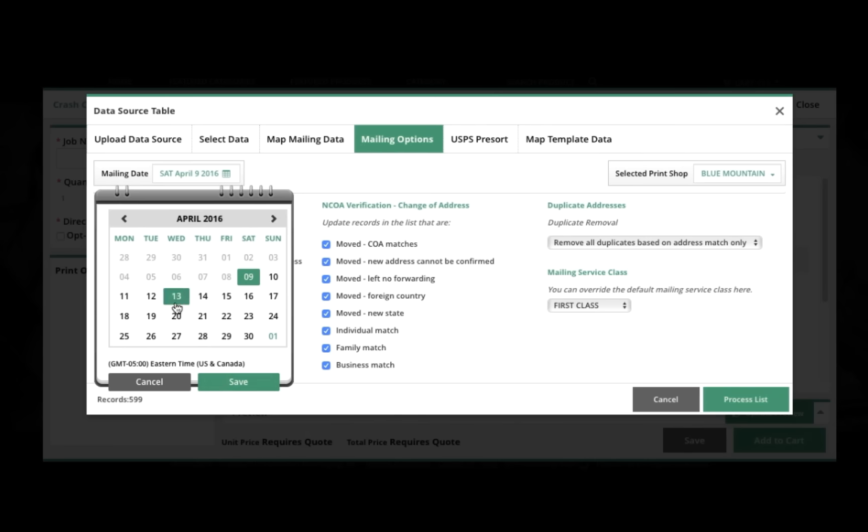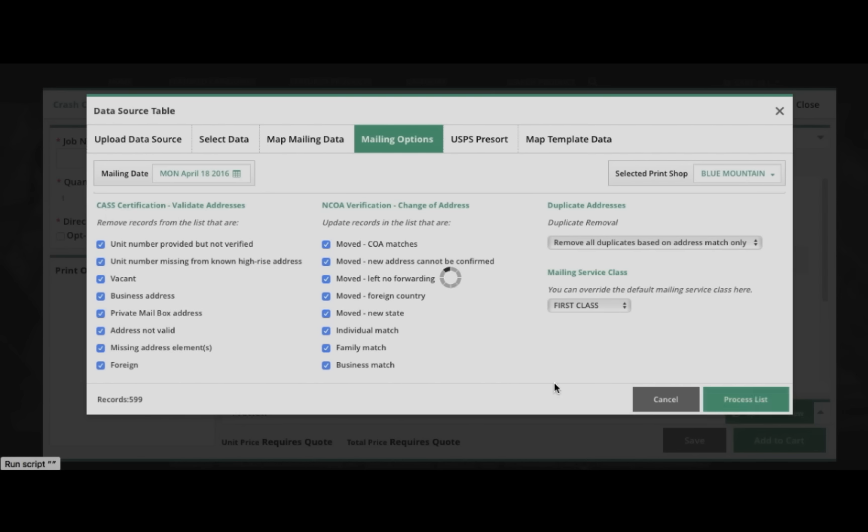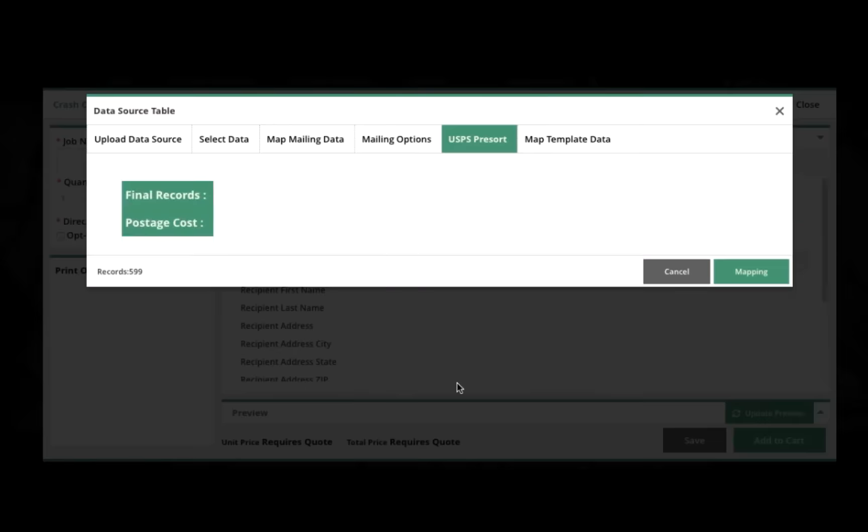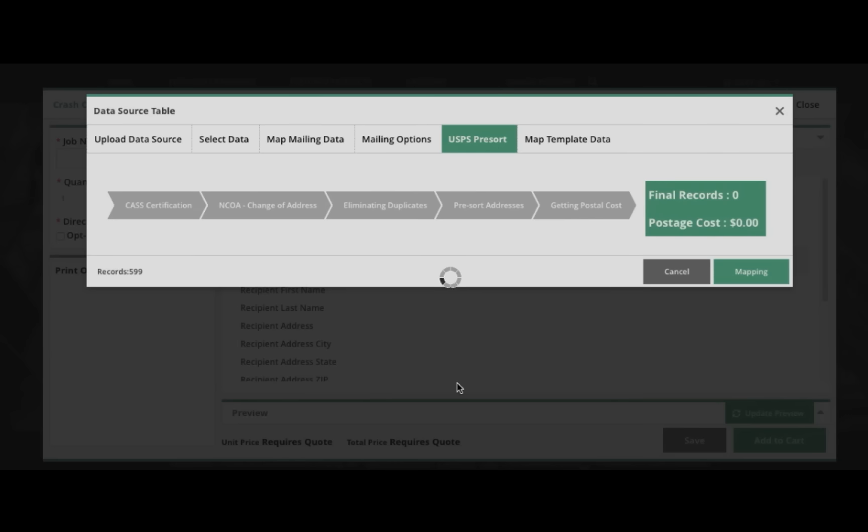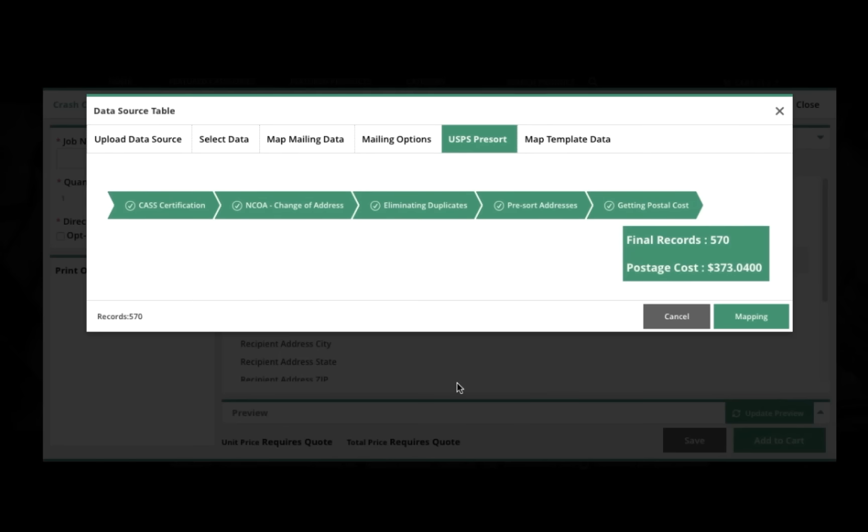And then when I've done that, I'll click Process List, and through our integration with a great partner of ours, AccuZip, for mail list handling, we'll do all these things. We'll automatically remove all the duplicates. We'll check to make sure that these are valid addresses, and check to make sure, see if there's been any change in the addresses. Once we're done with that, we'll pre-sort the addresses, and we'll get back an actual postage cost based on the number of deliverable records.